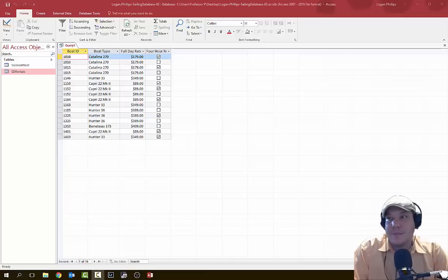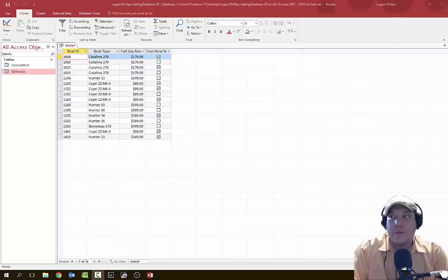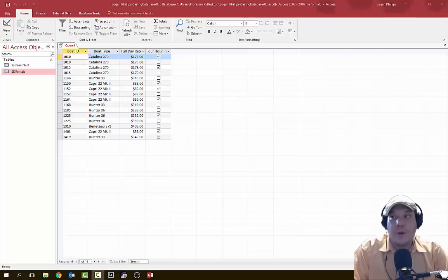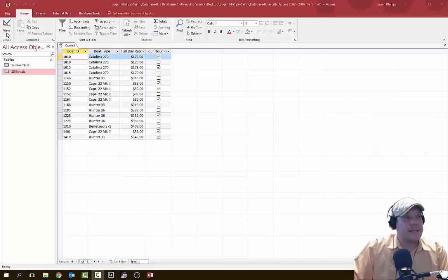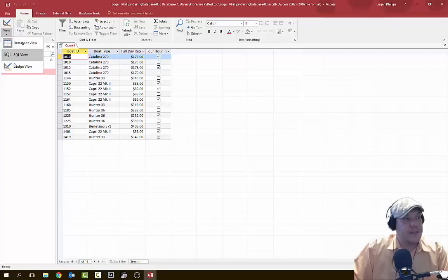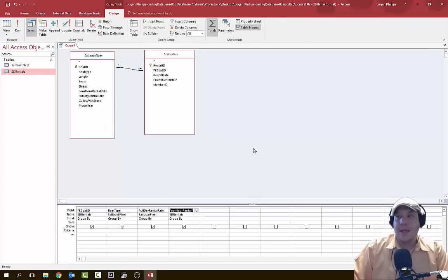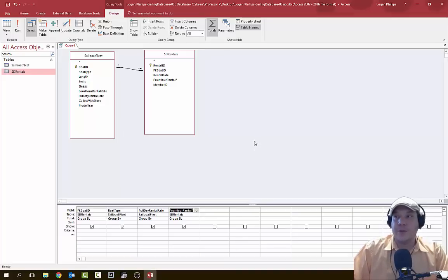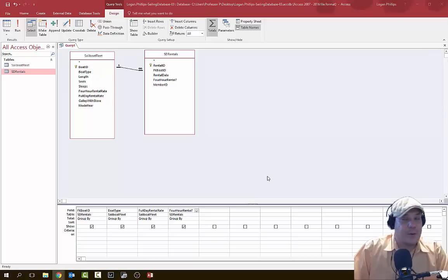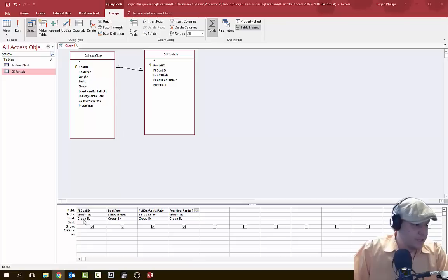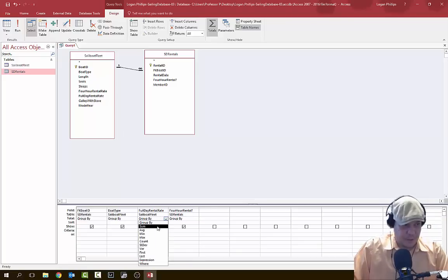The next step is modifying some aggregate functions. Because we're only looking for rentals that were for a full day, we're going to use the null value on the four-hour rental field. So we're going to click the View button and go back into Design View. We're going to click on the total row for the full day rental rate field, click the drop-down arrow, and select Sum instead of Group By.